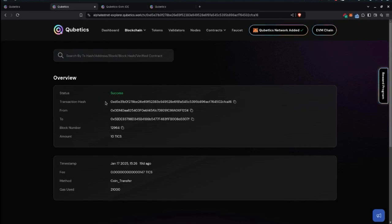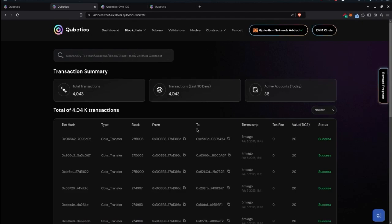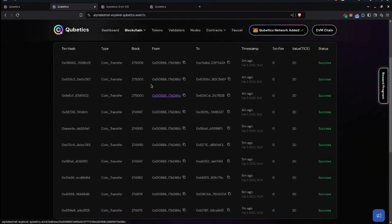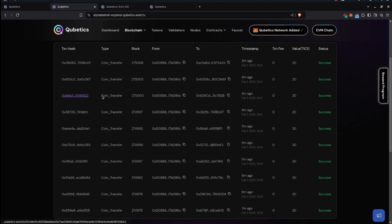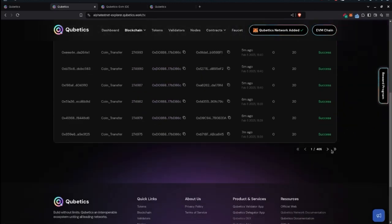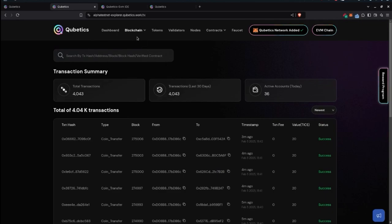When you click on a transaction, you can see its details: status shows success, transaction hash, from, to, block number, amounts — all the data is here. You can also navigate using transaction hash, from/to fields, and different links within the blockchain section. Moving to other pages shows more transactions.